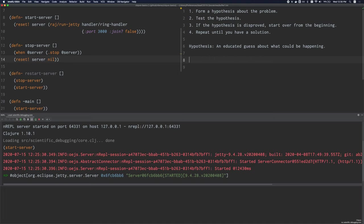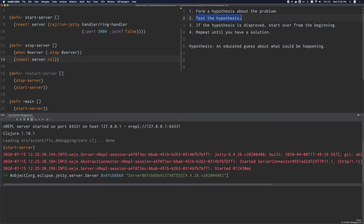This process works with pretty much any language and platform. You don't need Clojure to do this. In fact, you may have already done this unconsciously with other languages or other tools. So what is it that sets Clojure apart? Well, thanks to the REPL, Clojure excels at step number two, testing the hypothesis. We can test our hypotheses very quickly by running code in the REPL or by using the REPL to change our running program. And this speeds up the overall debugging process tremendously.